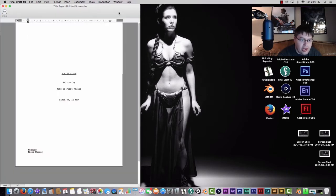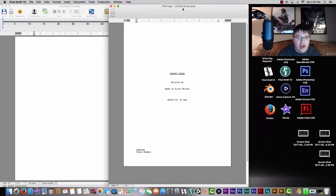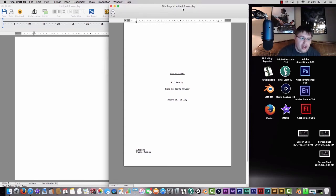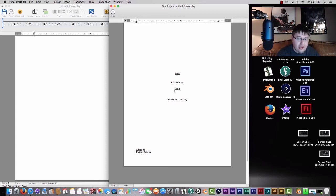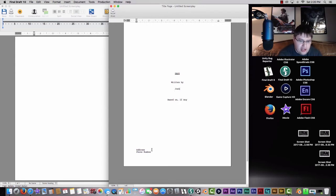We're going to go to the title page. The title page is really important — if you're creating a screenplay, you want to have a cool title. Some people know the title before they start writing; others figure it out as they go. Right now I'm just going to write 'Test' in the title and then 'Josh' for written by. If writing a full screenplay, you'd obviously write your full first and last name so people know who has the rights. Down here you can put your address and phone number.